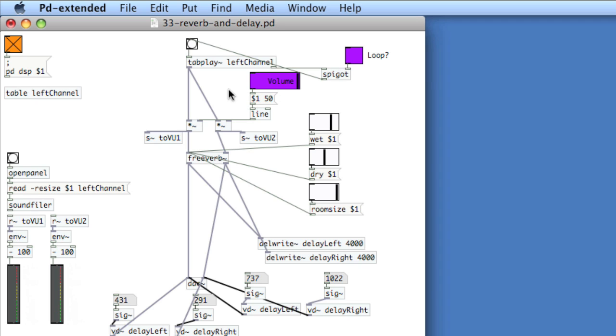So there you have a rather simple approach to incorporating reverb into your patches and delay. And you can get into more fine-tuned adjustment in creating multi-tap delays or creating some sort of delay that has a feedback element, which is really common in delay units. But the simple act of creating the delay doesn't involve too much coding and neither does the reverb.